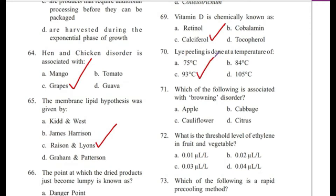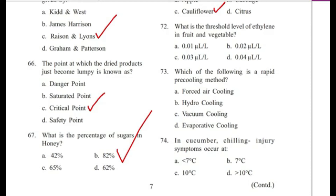Question 71: Which of the following is associated with browning disorder? — Apple, Cabbage, Cauliflower, or Citrus? Answer is C, cauliflower.